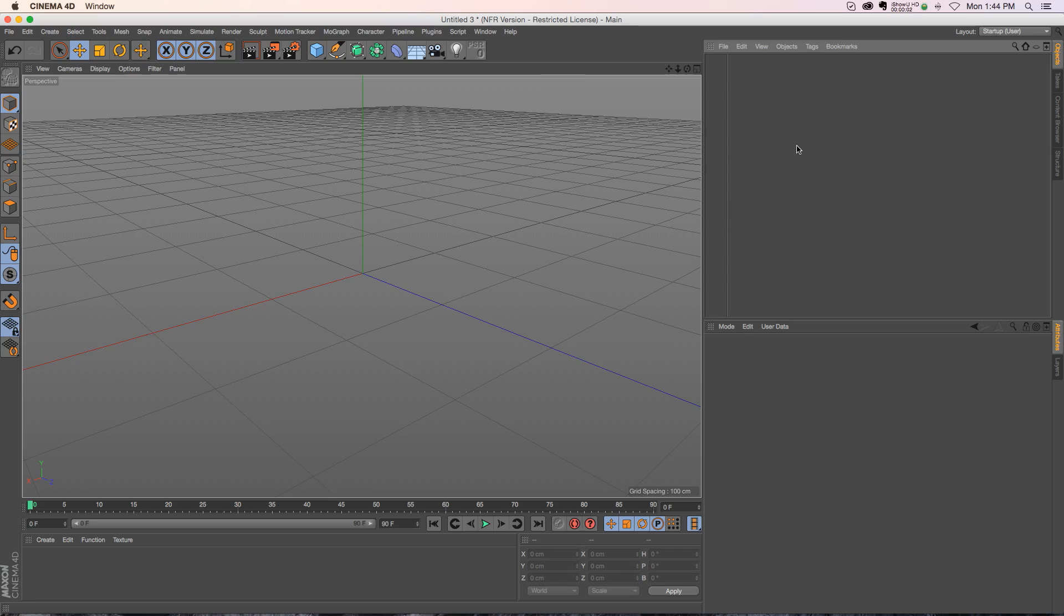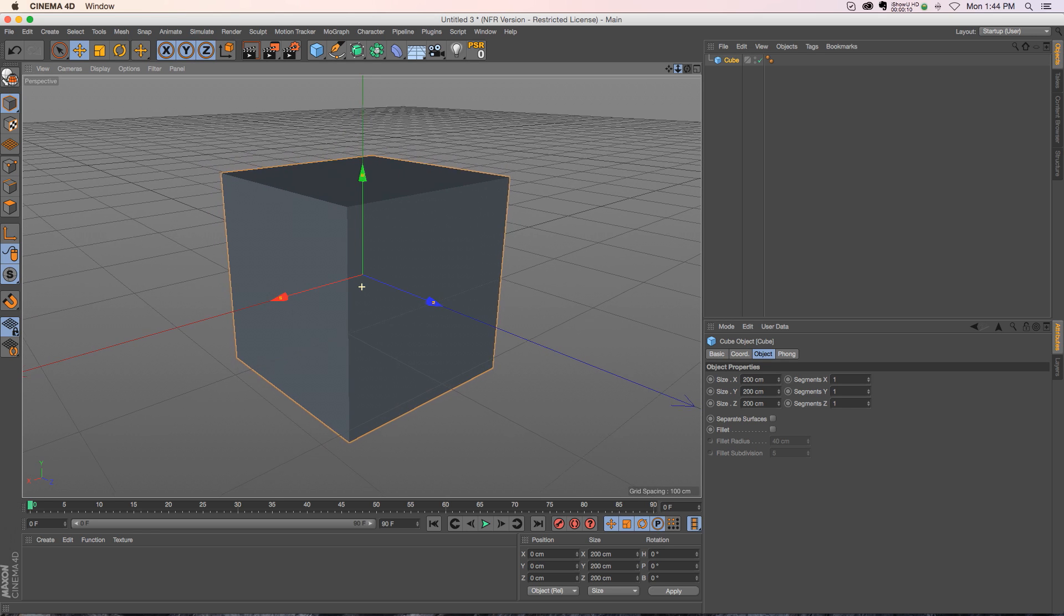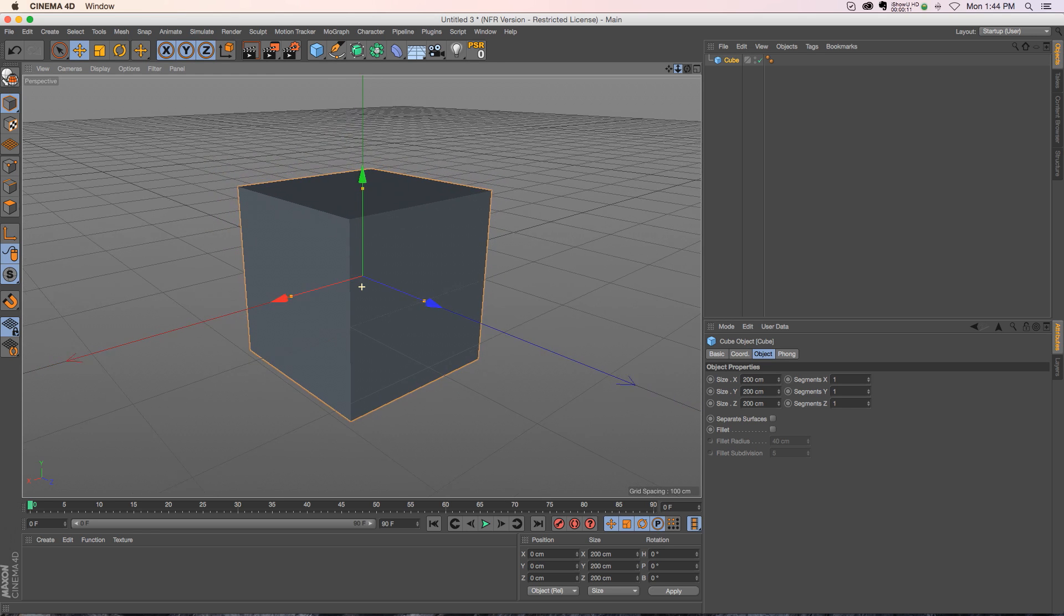Hey what's up everybody, hope you're well today. I have a little tip for you today on a scenario that happens sometimes in Cinema 4D. It doesn't happen too often, but when it does it'll really mess you up if you don't know what's going on.